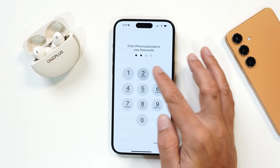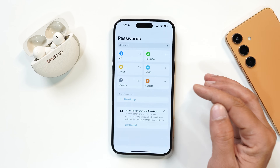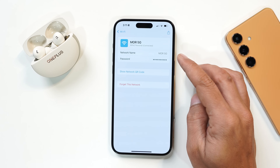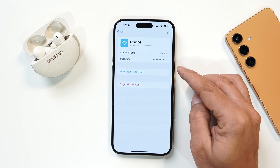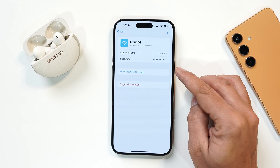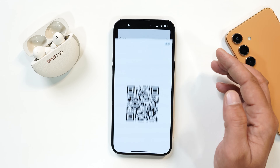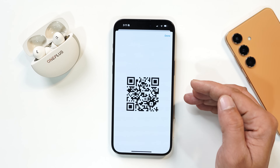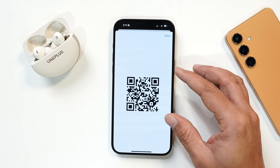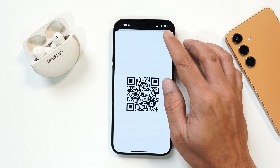One thing related to the Passwords application: from here you can share the QR code of your Wi-Fi. Just tap on 'Show Network QR Code' and there it is — anyone can easily connect to your Wi-Fi using this QR code.